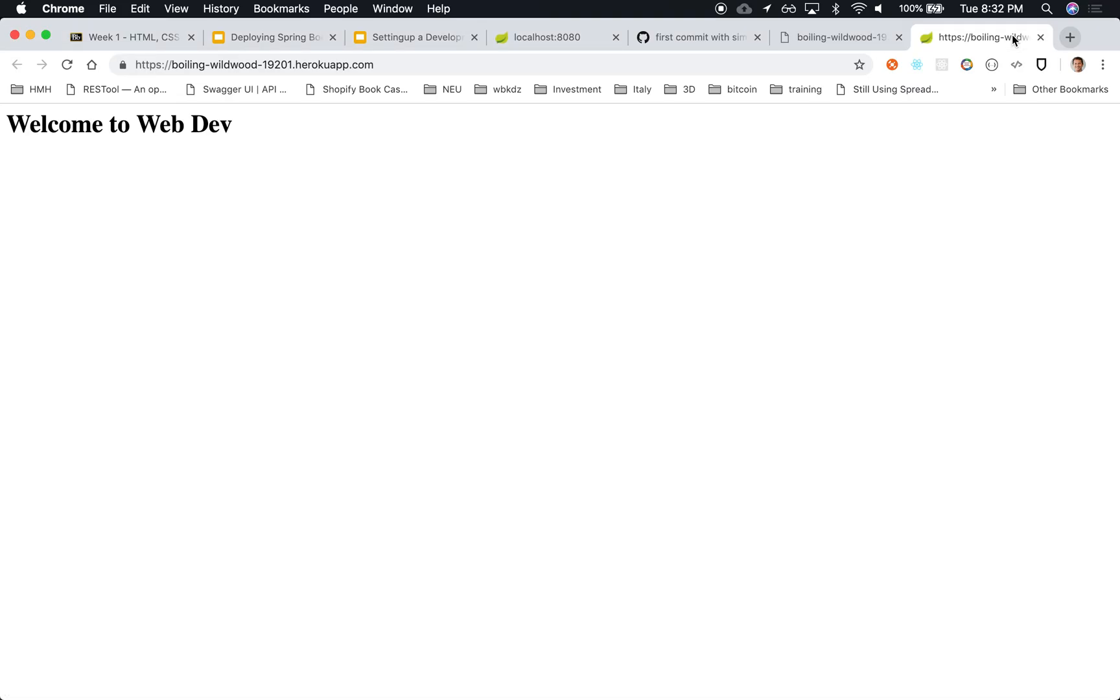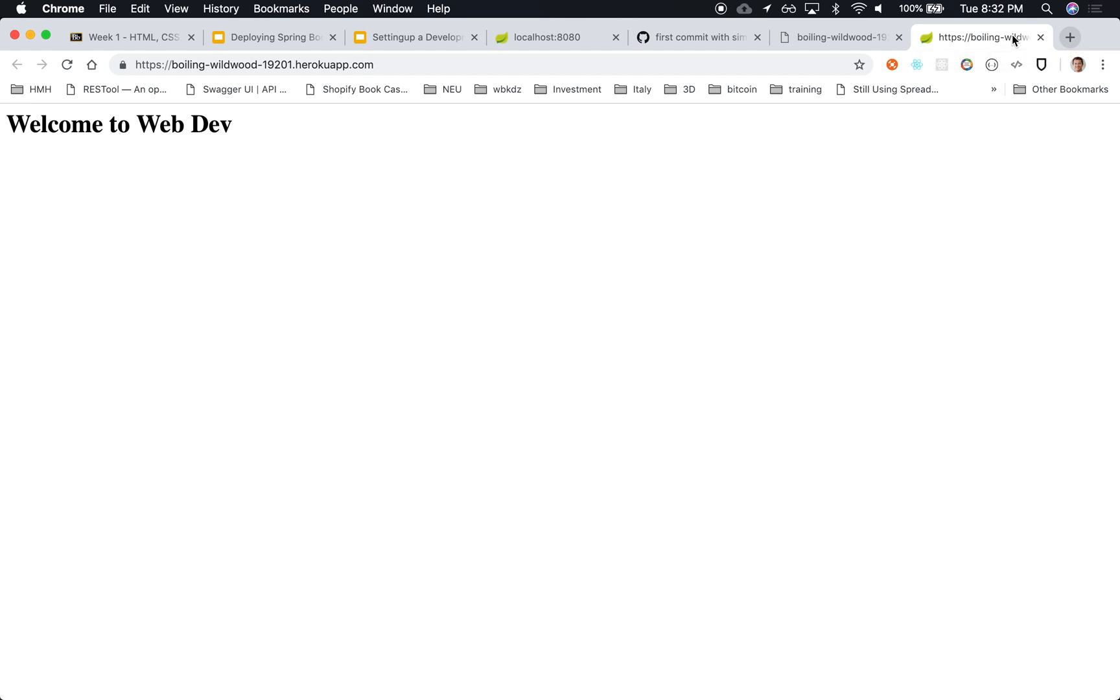There it is. I almost got it right—it was boiling-wildwood.herokuapp.com. Notice it's the same 'Welcome to Web Dev' that we have running locally. So now we can run it locally or, once we're happy with our local development, we push to GitHub and we push to Heroku, and it redeploys in the remote server. Make sense?